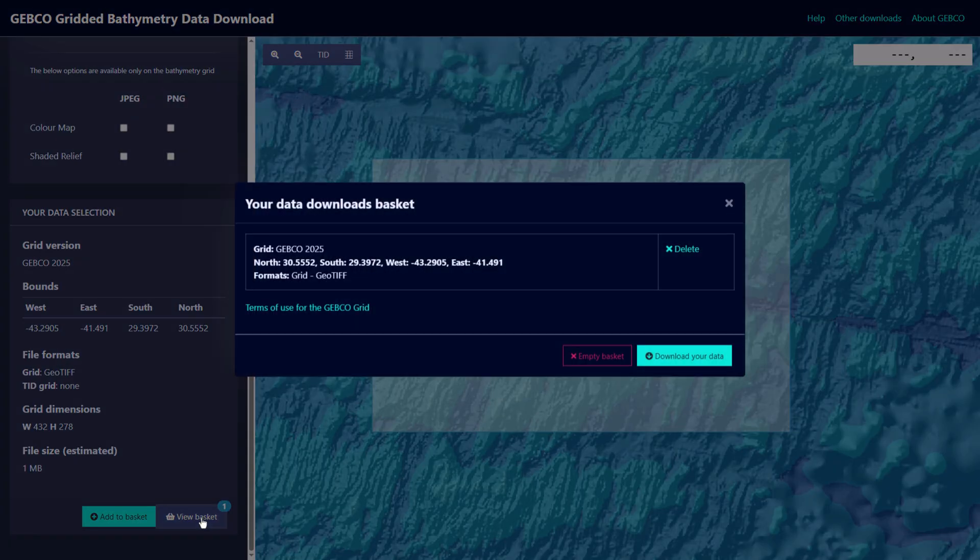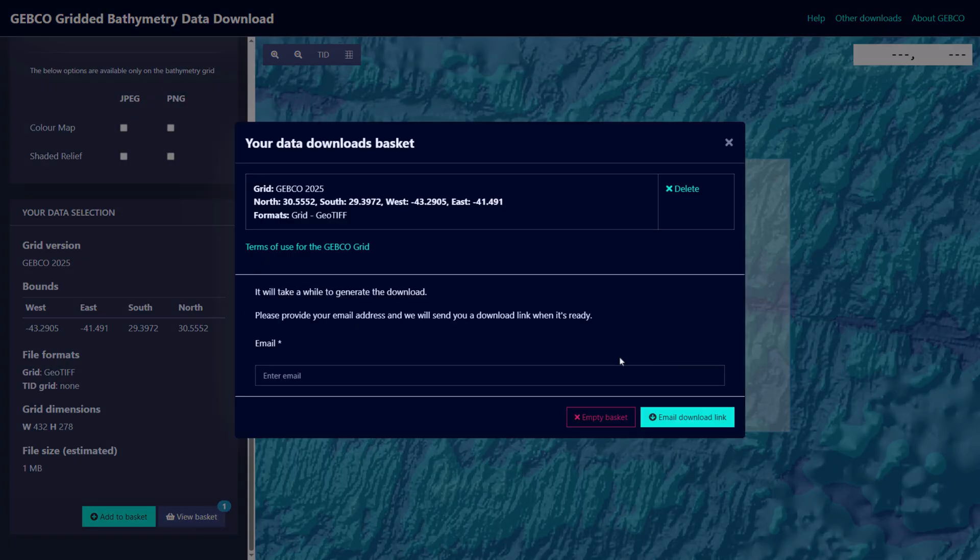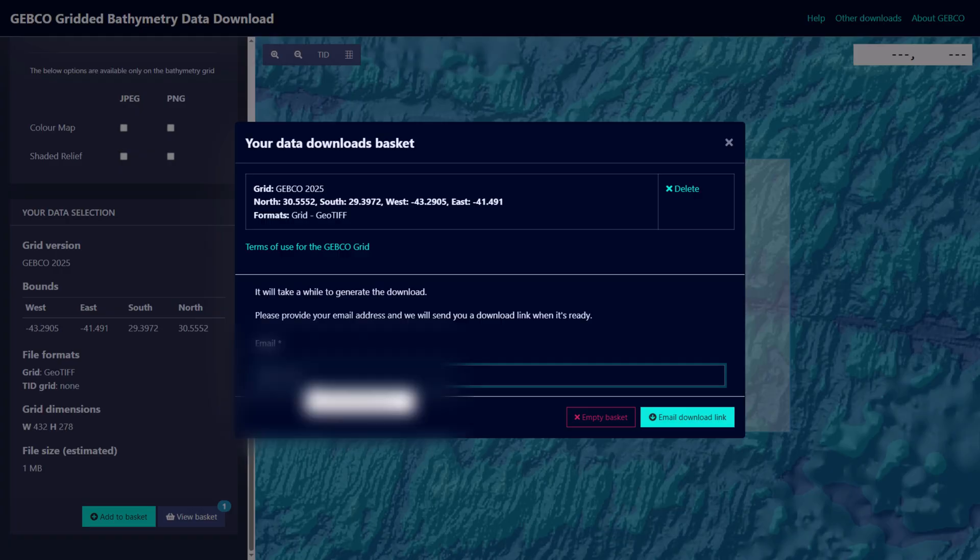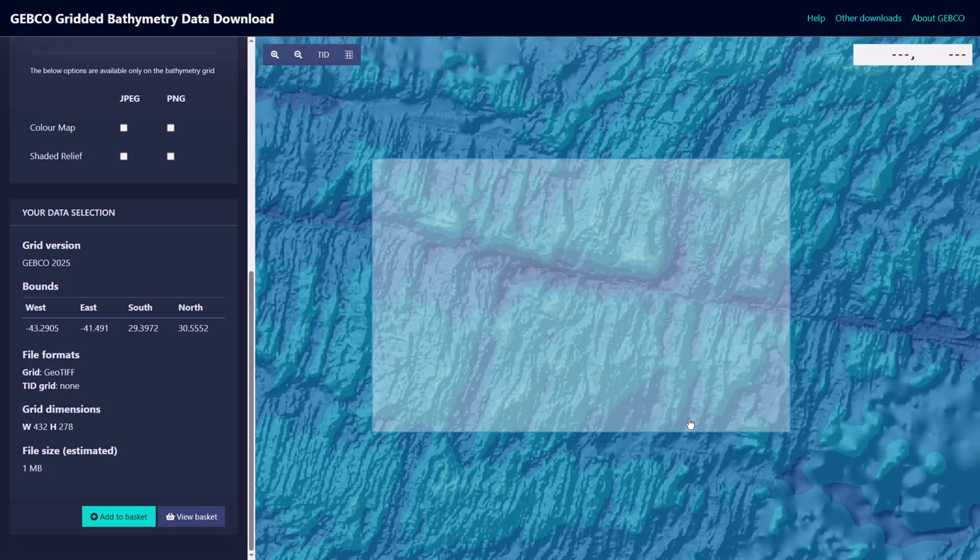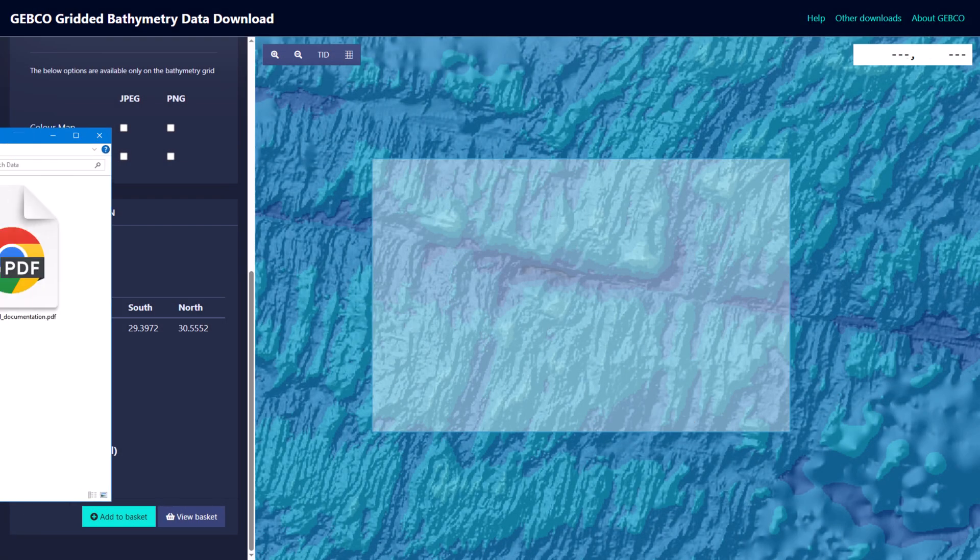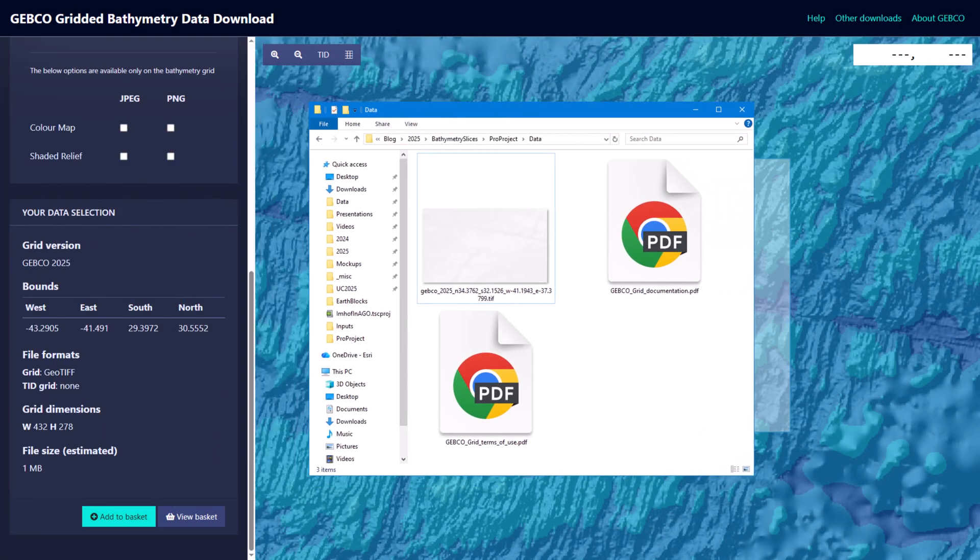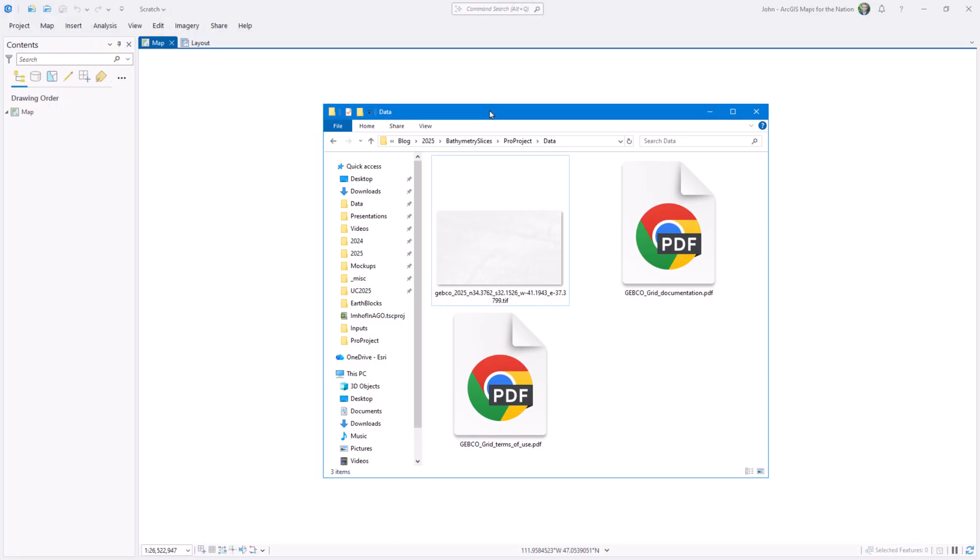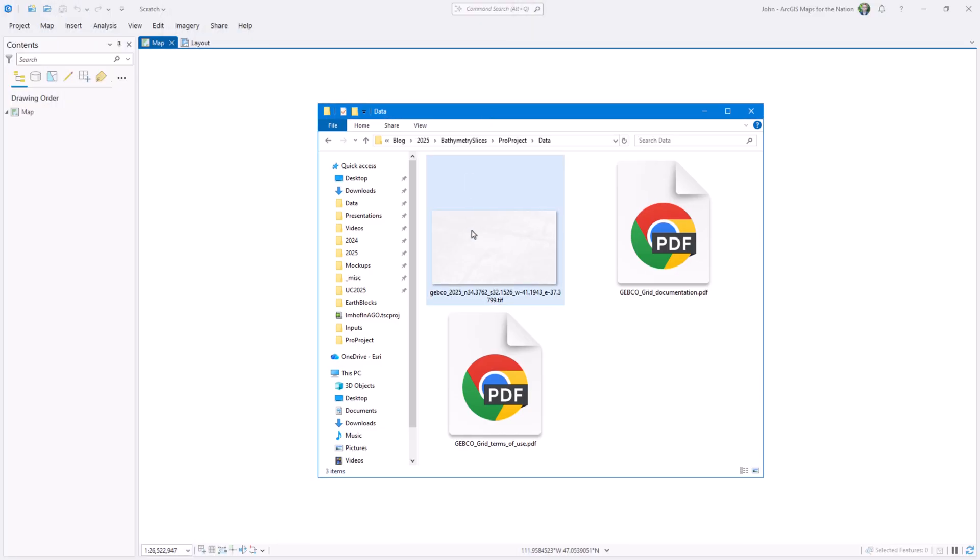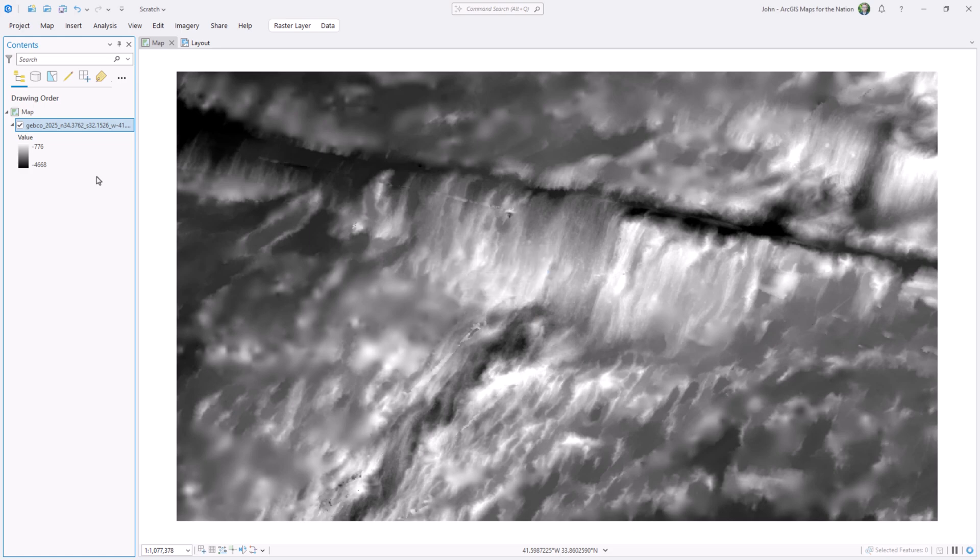Or basket, I mean. So let's take a look at my basket. And GEBCO is super cool about this. They're like, you know what, this data is a little bit big and we're going to have to email you a link. No problem, here's my email. And it only took about 5 minutes before it landed in my inbox, which is pretty great. I'll add this geotiff to my ArcGIS Pro project.